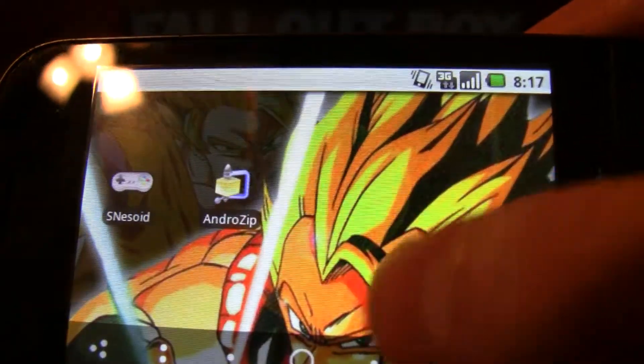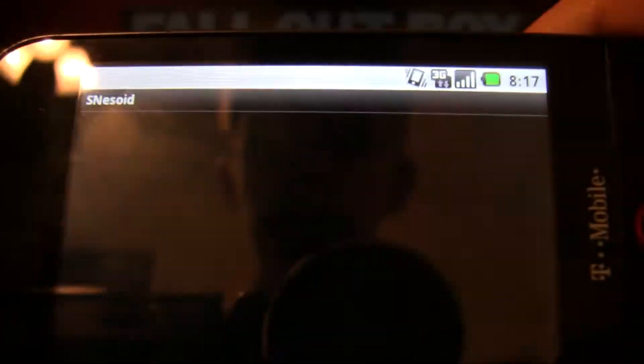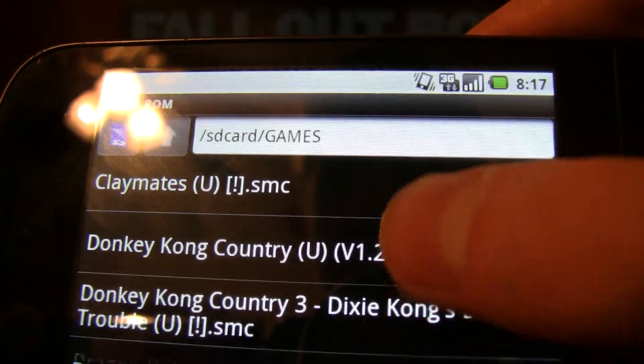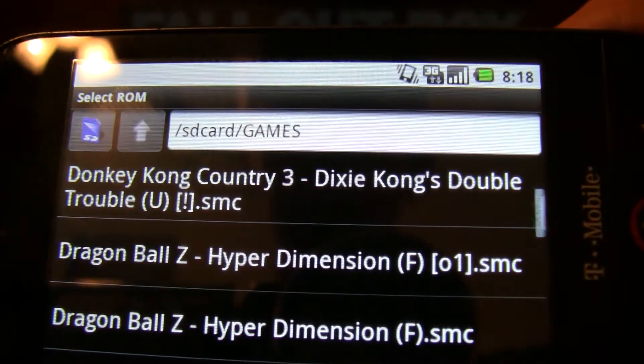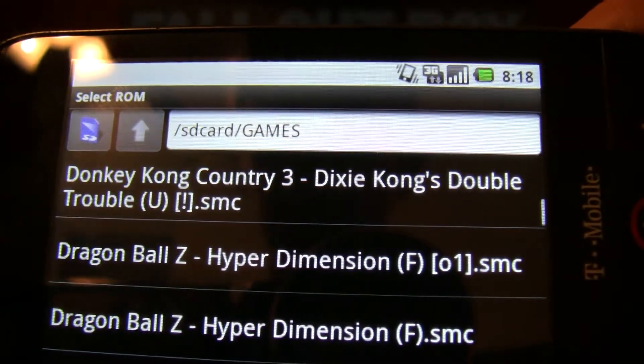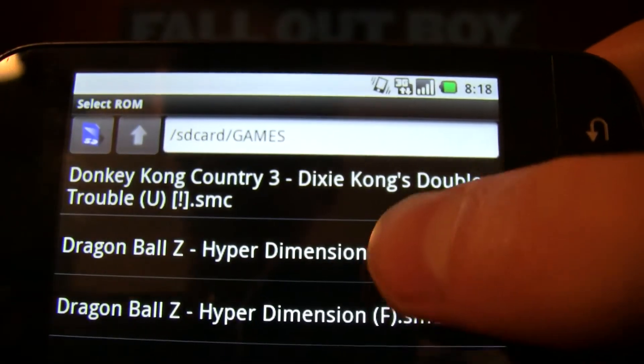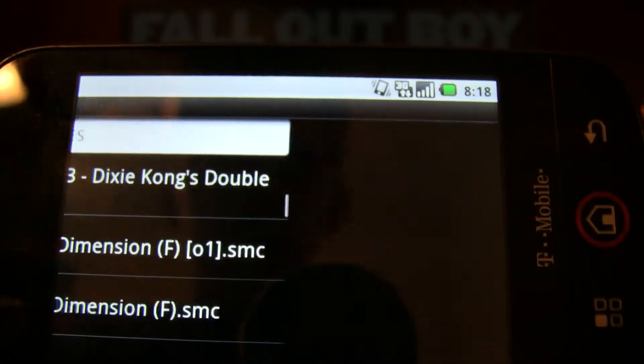Okay, let's get over here. Now open up SNES-oid and it should have put it into this list — there it is. Dragon Ball Z Hyperdimension, in there. .SMC. So let's go ahead and open it up and see how it plays.